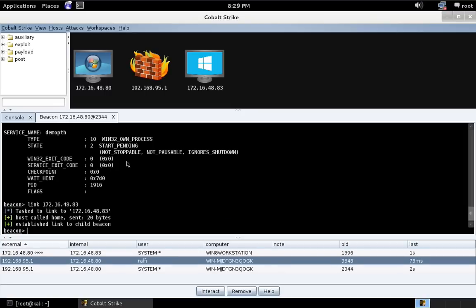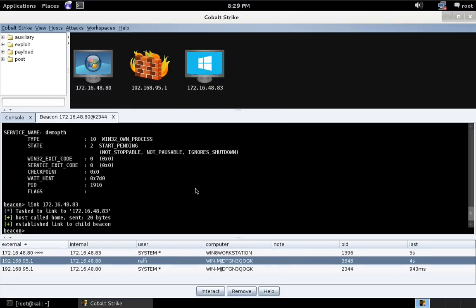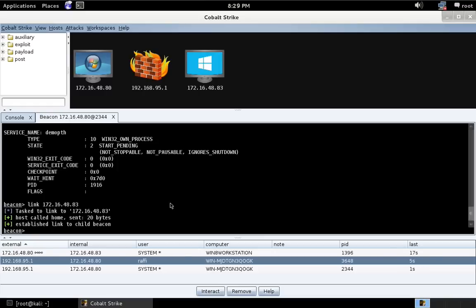And there you go. We've now taken control of a fully patched and up-to-date Windows 8.1 system by passing the hash with Mimikatz. What I like about this technique for passing the hash is I can do it asynchronously, meaning my beacons can have a high sleep time, never requiring me to have interactive command and control with the target's network.